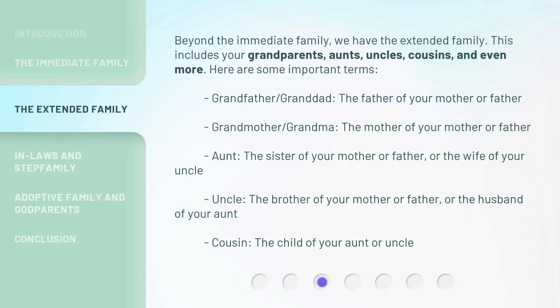Beyond the immediate family, we have the extended family. This includes your grandparents, aunts, uncles, cousins, and even more. Here are some important terms.